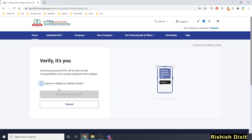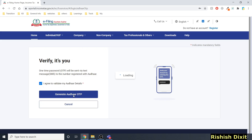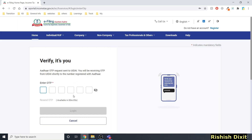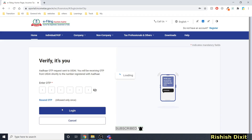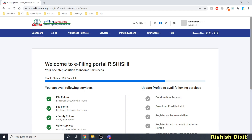Once I click Generate, I check 'Generate Aadhaar OTP' — it sends an OTP to my registered mobile. Once I receive it, I enter it and click Login. That's it! Enabling this option adds an extra layer of security to your login.